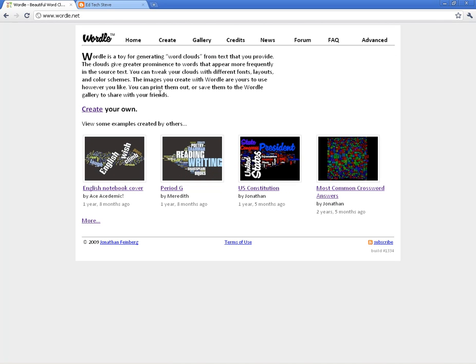Those are the more advanced hidden things you can do with Wordle. I hope those are helpful to you, and I look forward to hearing how you use it.